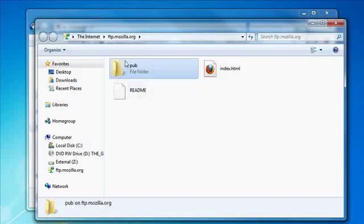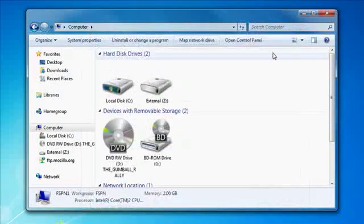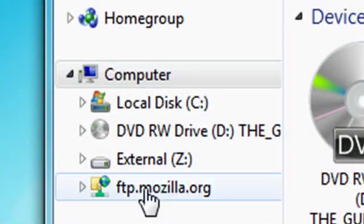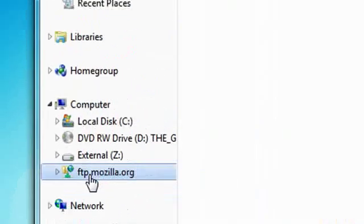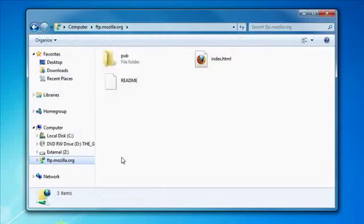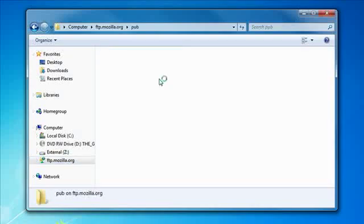And this is actually the Mozilla FTP server. Let me close that for a second. I close this and you'll notice on the left side here I have ftp mozilla dot org under computer. I click it, it accesses the network and there's pub which is the public folder.